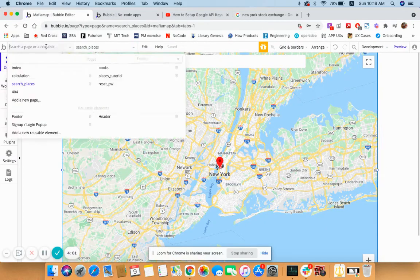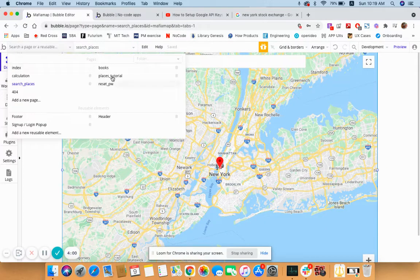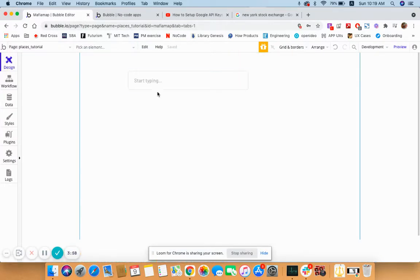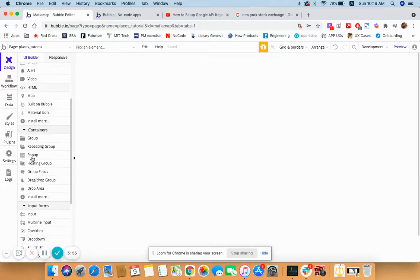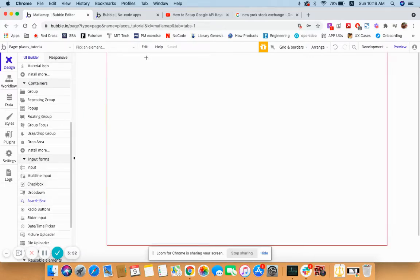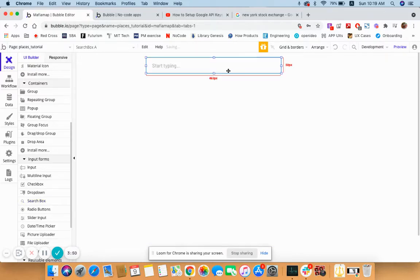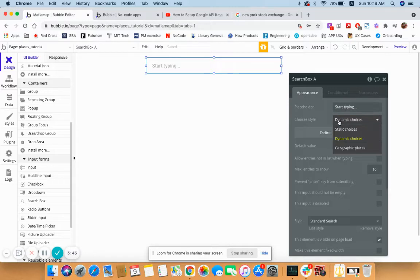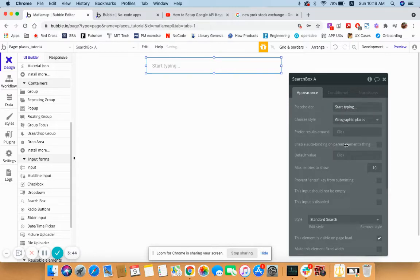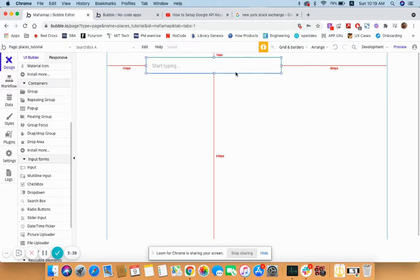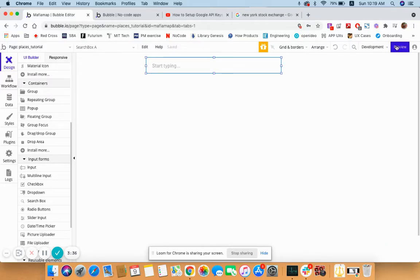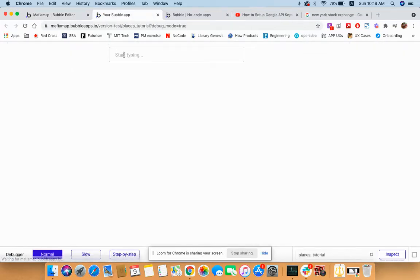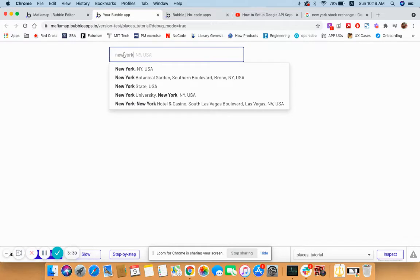I'm going to start a new one, Places Tutorial. First you need to get the search box. The placeholder can be anything like 'start typing geographic places'. That's it. Just because you have Google Places API enabled, this search is going to work. Let's say New York and it generates the options.